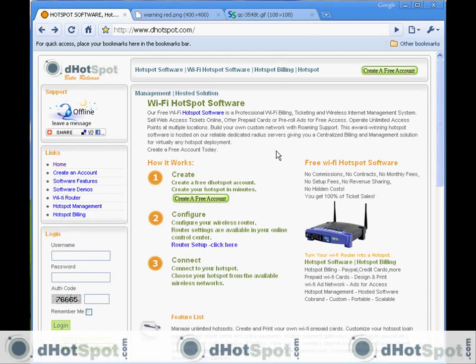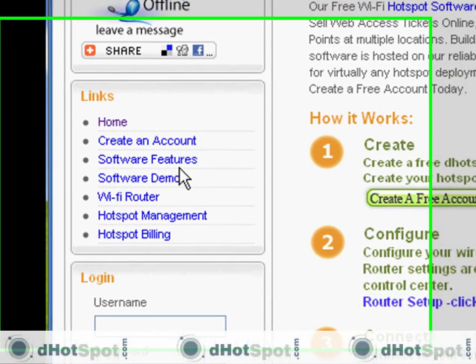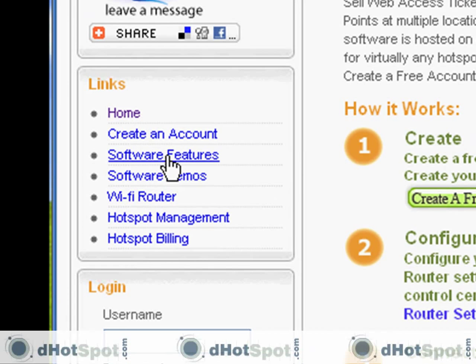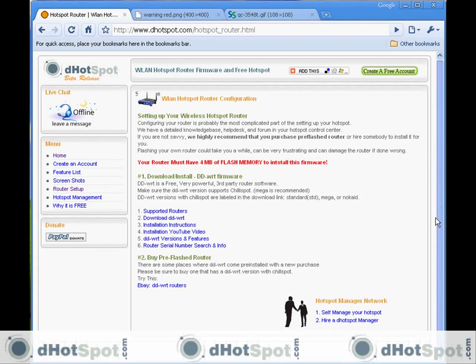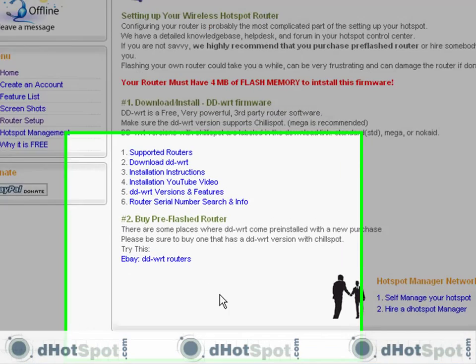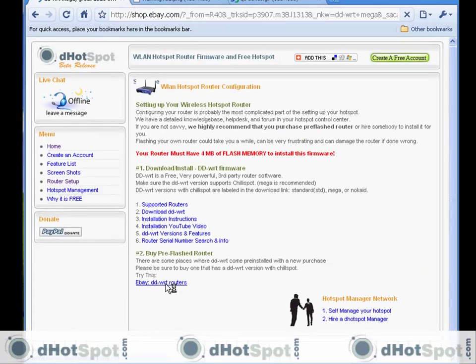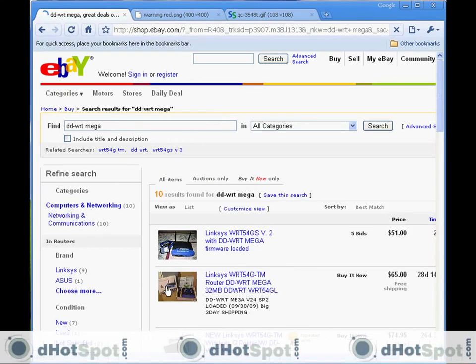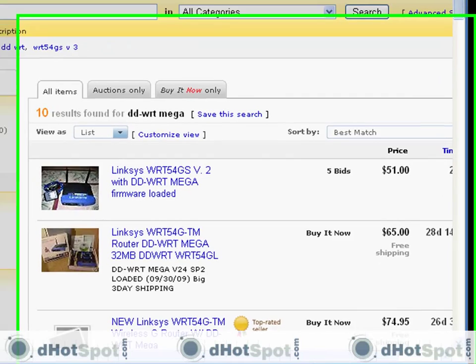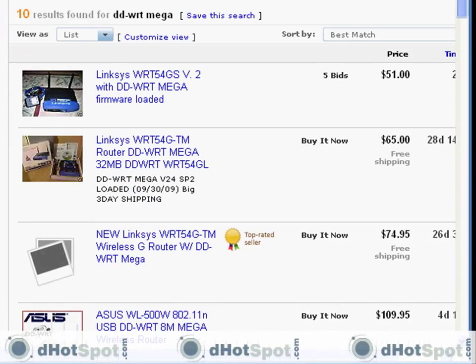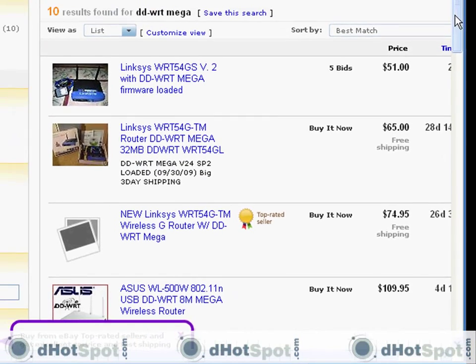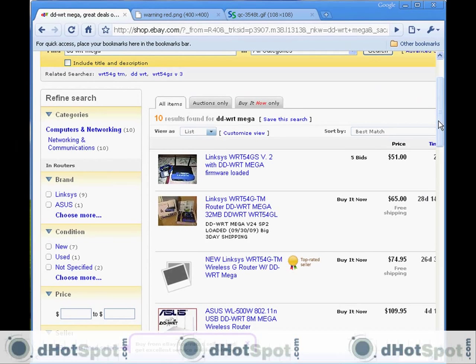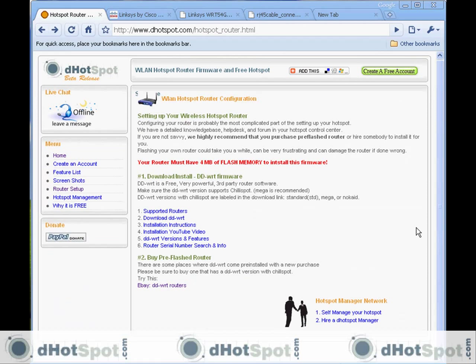If you're not up for the challenge, let's go to the router link again. We provide here a link to eBay with the keyword DD-WRT mega, so this is going to list all the current routers for sale that have the DD-WRT mega version installed. That might be the way to go.